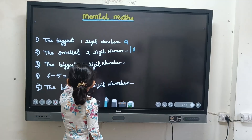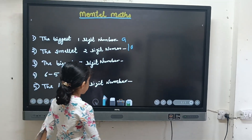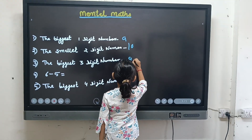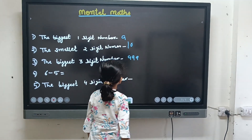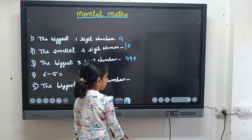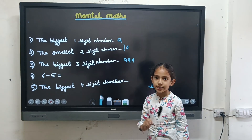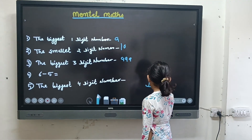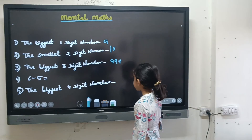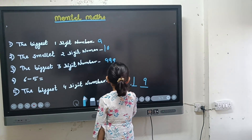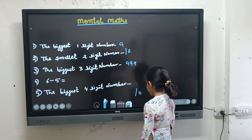The biggest three digit number is nine hundred and ninety nine. Now listen: one is the smallest one digit number, nine is the biggest one digit number, and ten is the smallest two digit number.